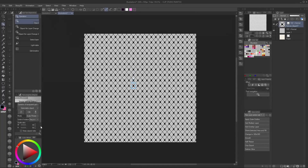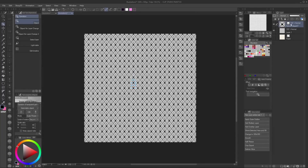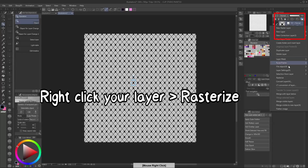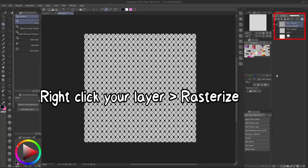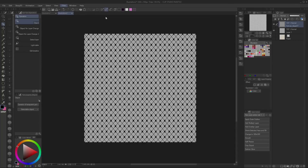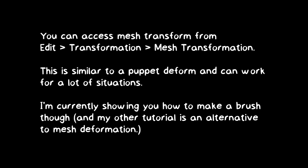When you're happy with how your texture is positioned, right-click the layer and click Rasterize. This will turn it back into a normal layer that you can draw on. That's about the basics of making fishnet, and it can work as-is.